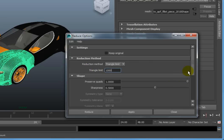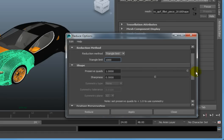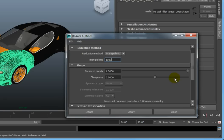Under the Shape rollout, you have several options that affect the overall shape of the reduced model. Preserve Quads will cause Maya to try and maintain quad polygons in the reduced geometry. The higher the value, the more quad polygons will remain in the final reduced model.